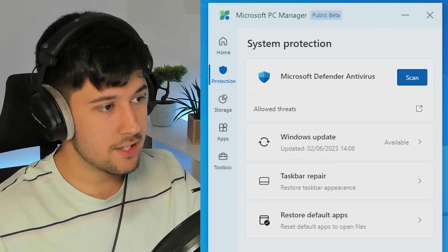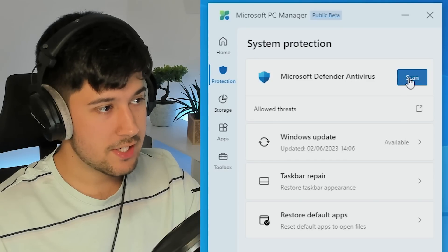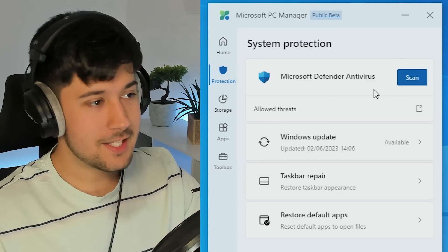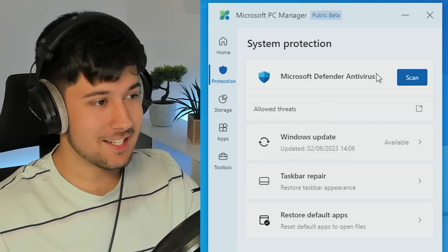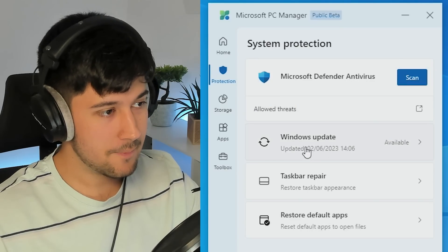Then we've got protection, which is basically just Windows Defender antivirus scan. At least they admit it now. At least they say it's a Microsoft Defender antivirus scan.